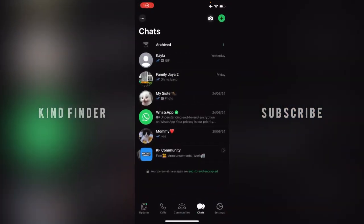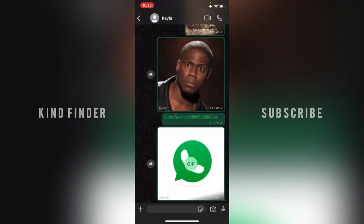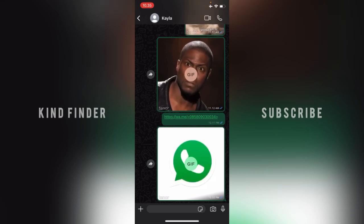Alright, let's get started. WhatsApp now has a feature that lets you lock specific chats. There are a couple of ways to do this — a more involved method and an easier one. I'll show you both.